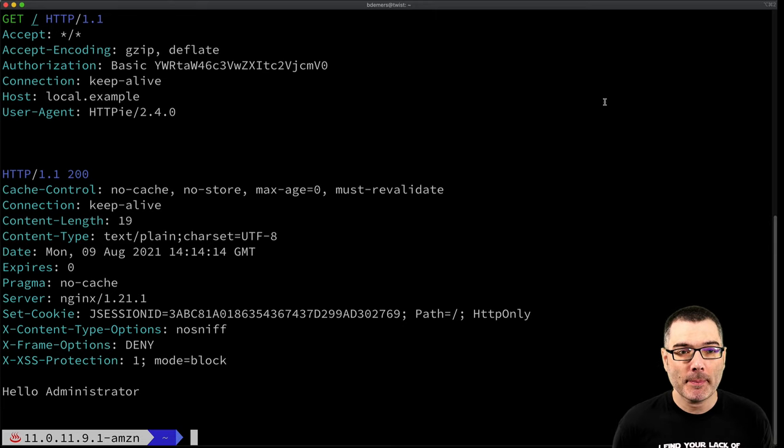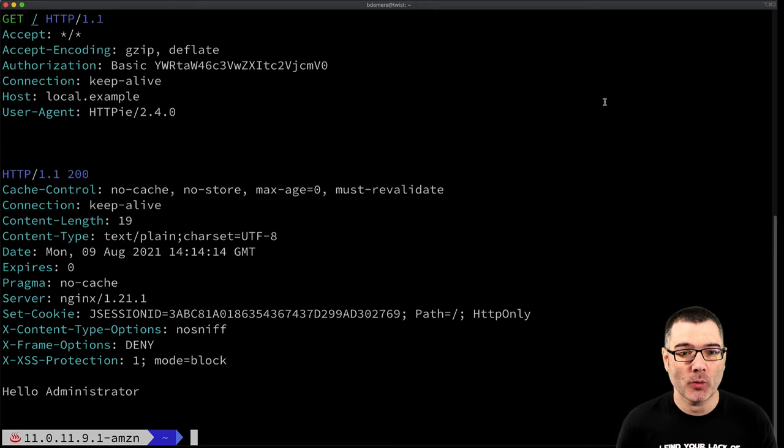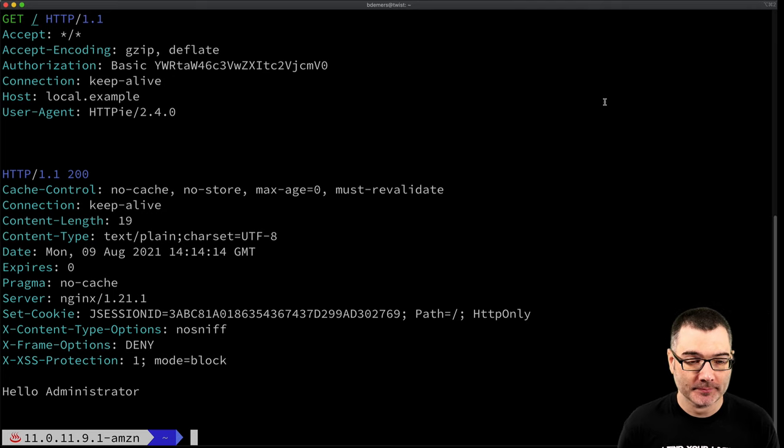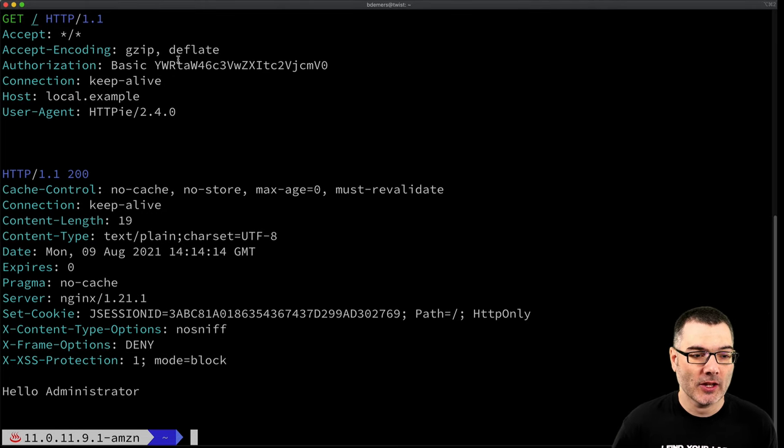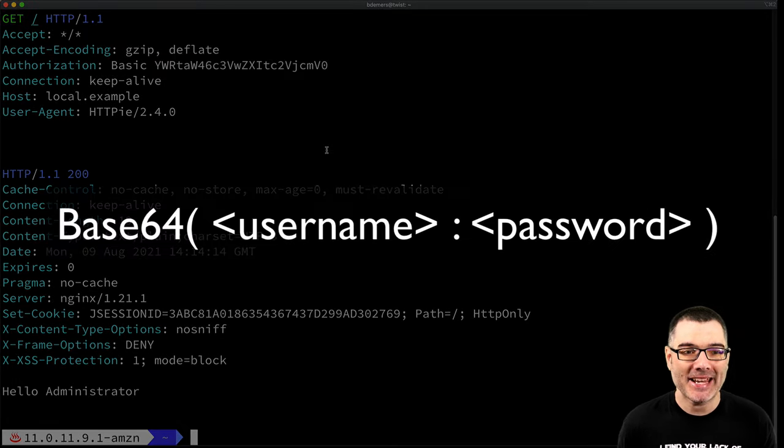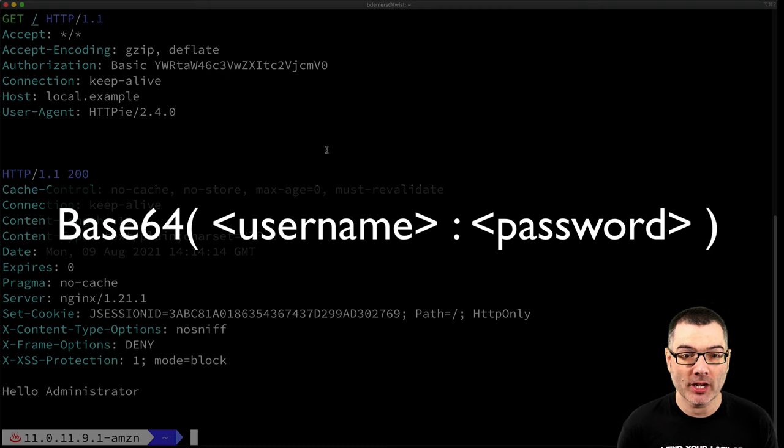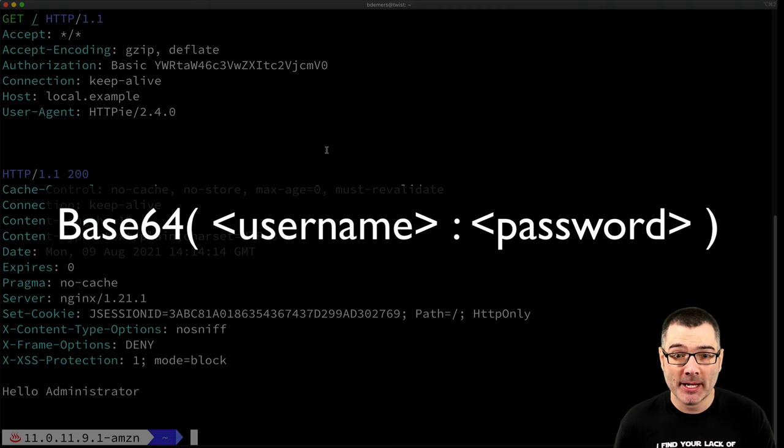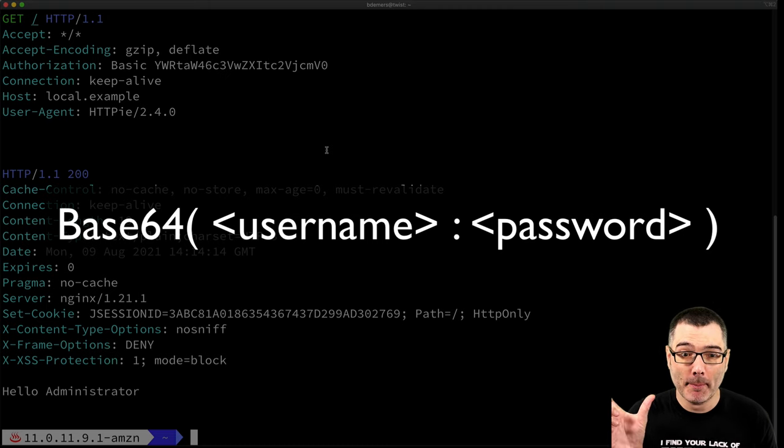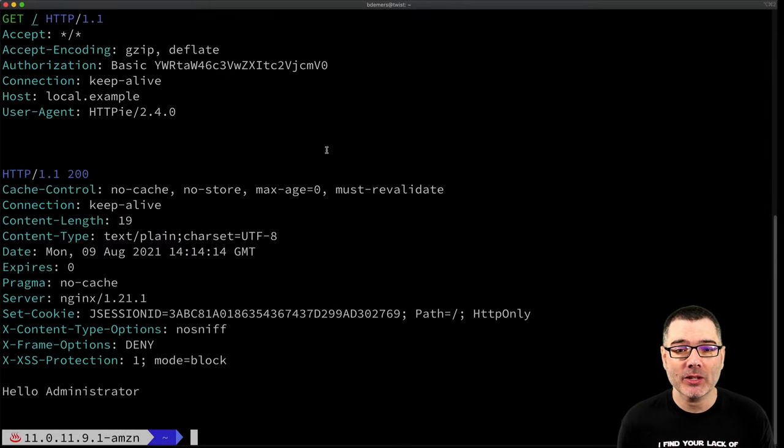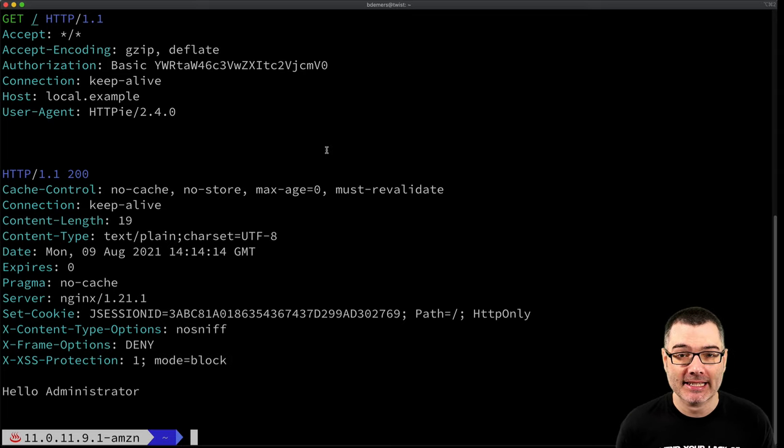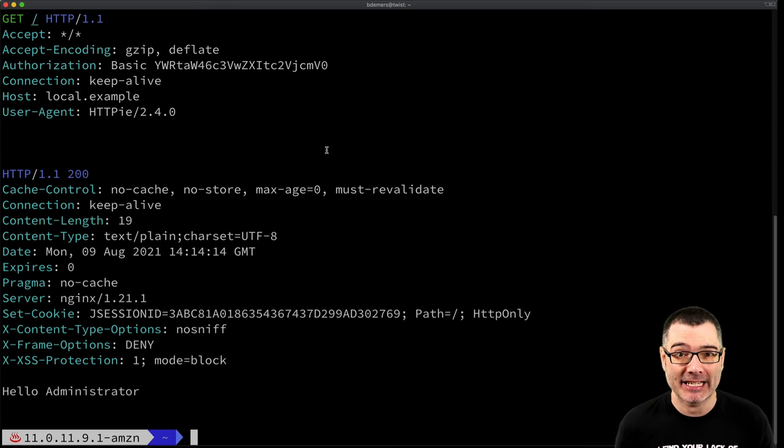Let's get back to how the username and password were actually sent over the wire. This value in the authorization header is a base64 encoded version of my username colon password. This value needs to be treated as plain text as anyone with this value can decode it.